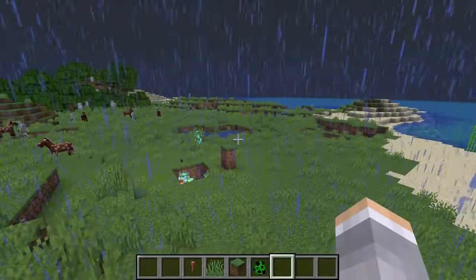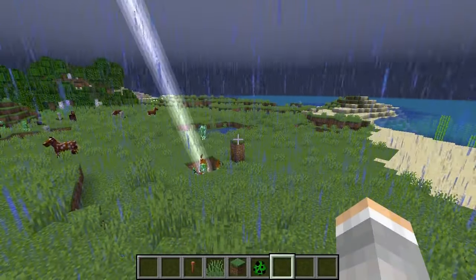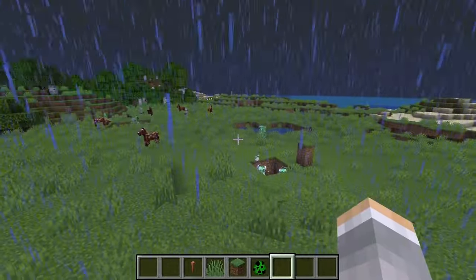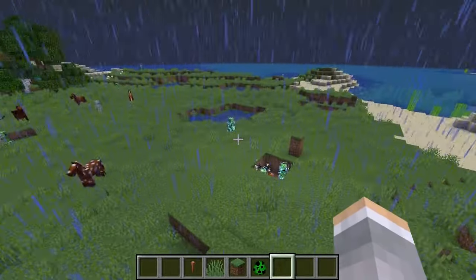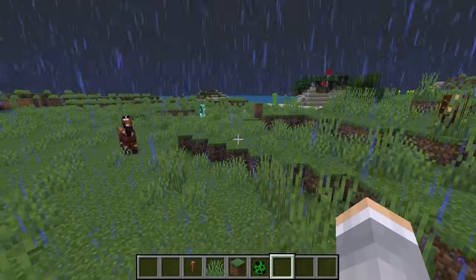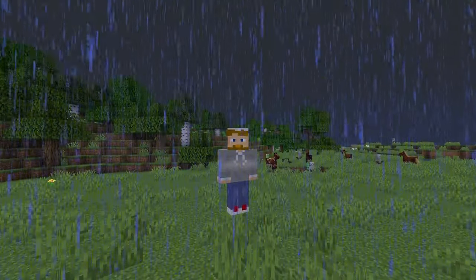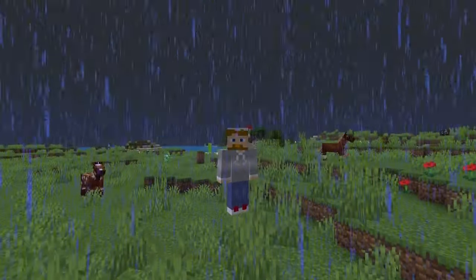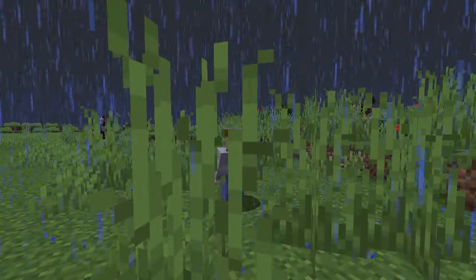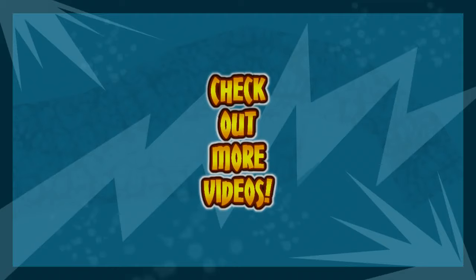That's pretty cool stuff. That's pretty much the basic, most important things about lightning rods and how to use them. There you go — now you know what to do with lightning rods and how to use them in Minecraft.